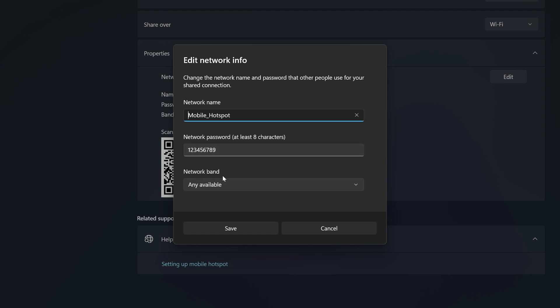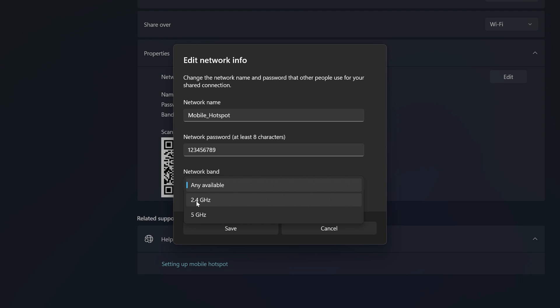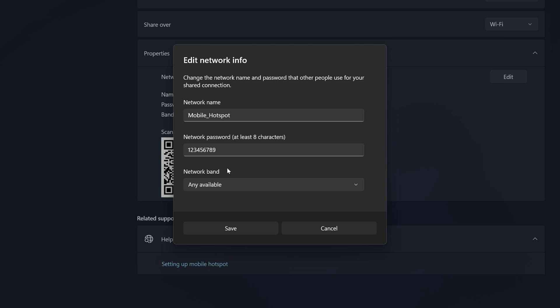Below you have Network Band — mine is set to Any Available. If you click on this arrow you can see that you have the option to select 2.4 or 5 GHz. I like to set mine to Any Available because any device can connect to this network — devices able to connect to 2.4 as well as devices able to connect to 5G. So I have mine set to Any Available.